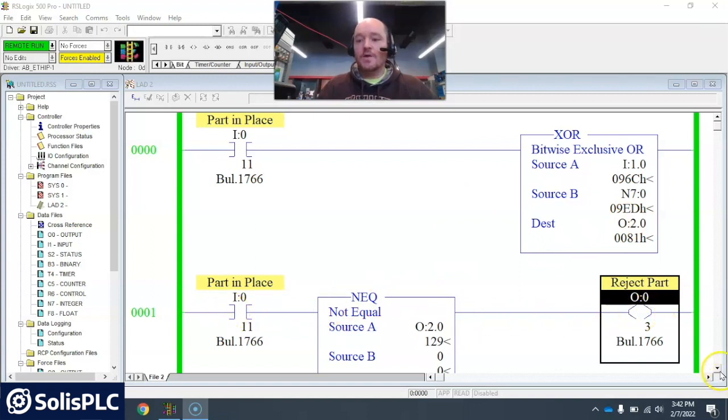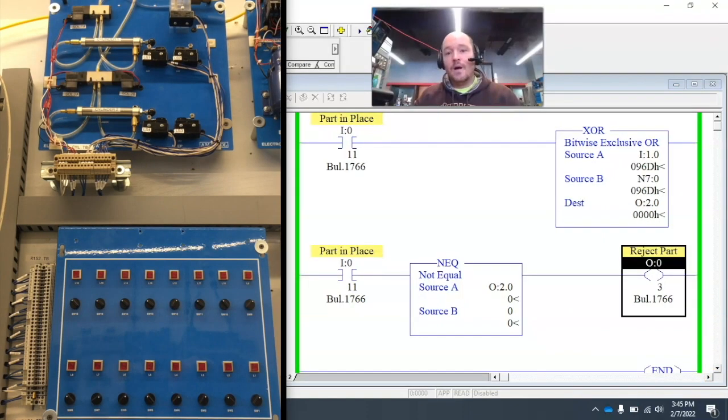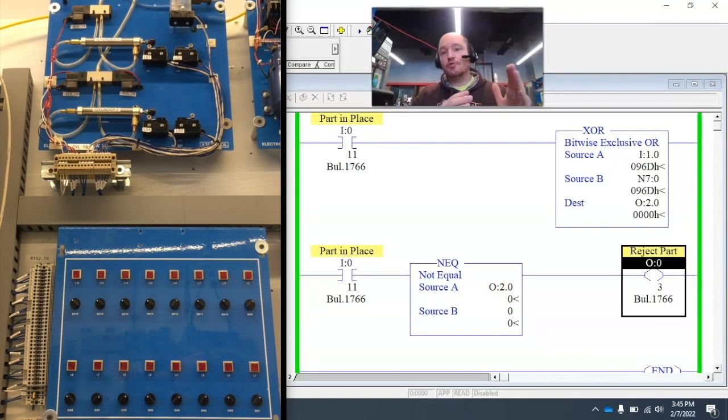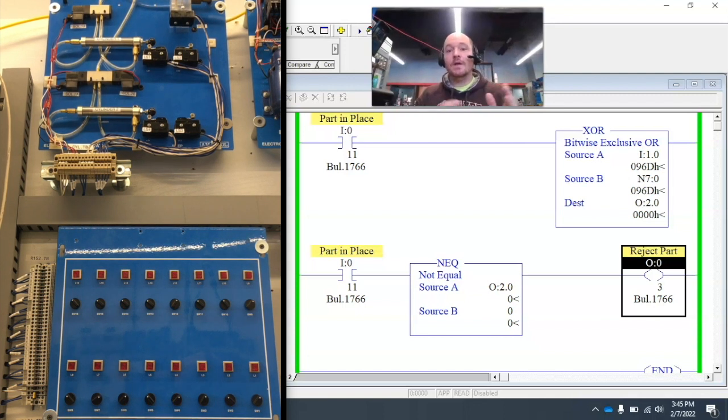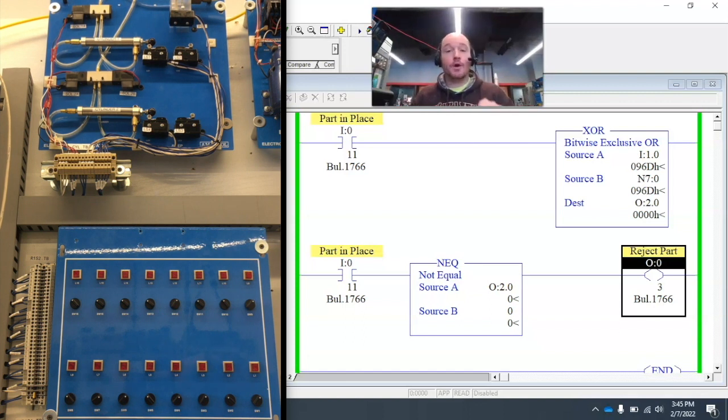And if these two aren't equal and the part in place is activated, it will reject the part. Okay. So let me show you how this works.